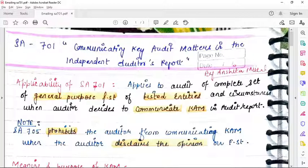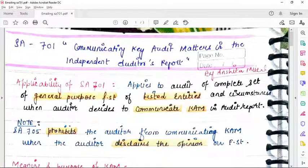I hope you understand this standard — it is a very easy standard. Now go through the notes and attempt the questions; this will help you revise and retain it well, and you will feel confident. Like this video, share it with your friends, and mention your feedback in the comment section below. Thank you so much for watching. I will see you in the next video. Till then, stay safe and stay healthy. Bye bye.